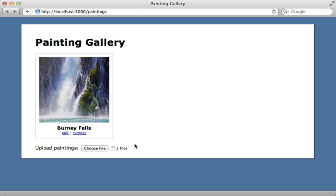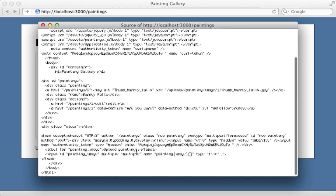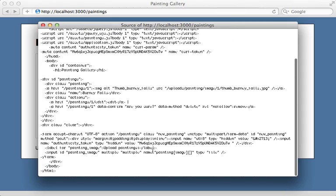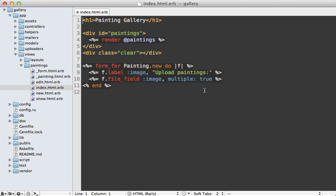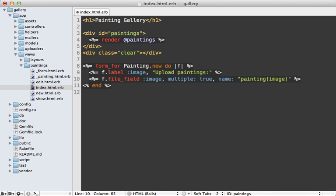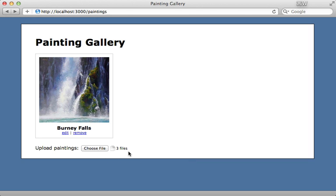However, there is an issue with this. If we view the source code and scroll down to the form field here, you can see the name of this file input field has square brackets at the end, which means it's going to submit it as an array to our Rails application. Unfortunately this causes some issues with CarrierWave, so we'll need to resolve this. There are many different ways we can handle this situation, but one of the simplest is just to hard code the name, passing painting[image] as the field name.